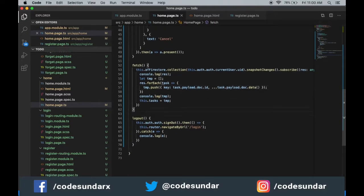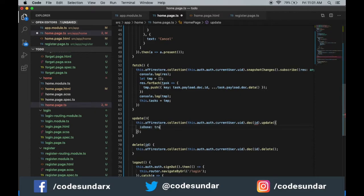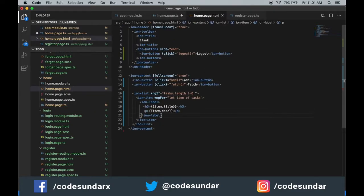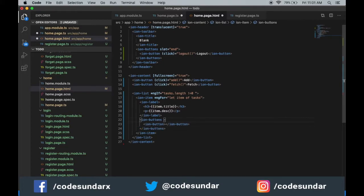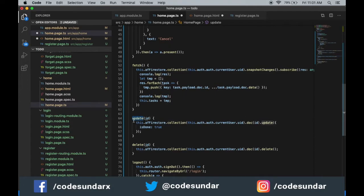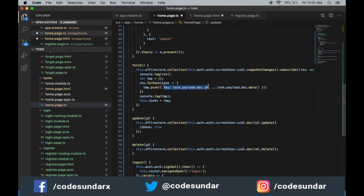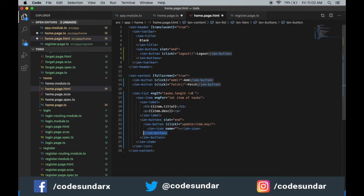To implement these, I'm going to home.html and after the ion-label I'm creating ion-buttons. The sliding option is set to 'end'. I'm adding an ion-icon, and when the user clicks this button we have to mark it as done. We have a function called 'update' — we pass item.key to it. item.key is the document ID, which we created earlier. The same approach applies for the delete operation.